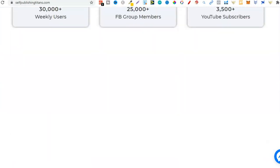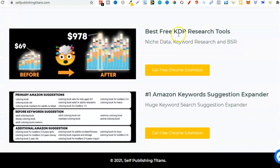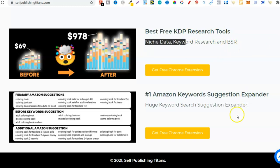If we scroll all the way down on the first page, these are the two tools that you want. The best free KDP research tools: the Niche Data Keyword Research Tool and BSR, and the Amazon Keyword Suggestion Expander. I'm not going to go into installing the Chrome extensions in this video because it's pretty simple. What we're going to do is use these tools so you can see how to actually use them and what to look for.